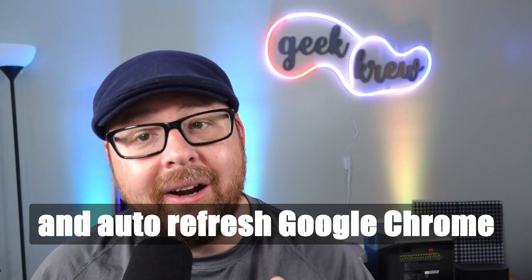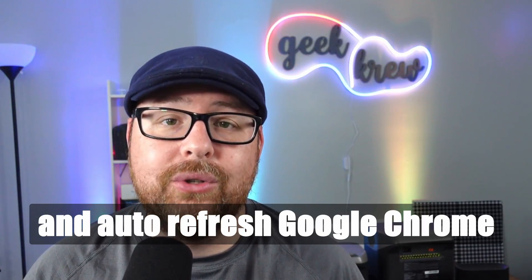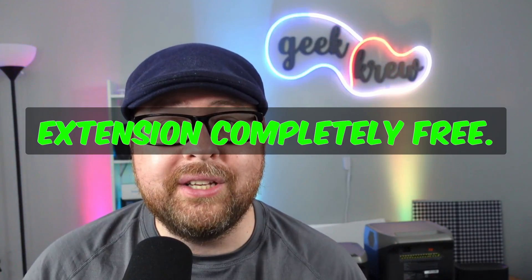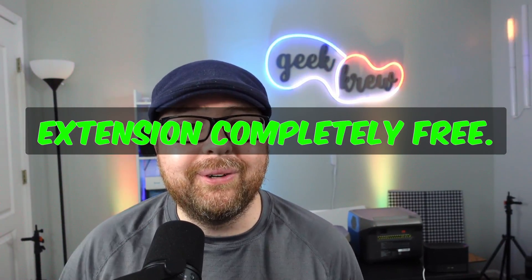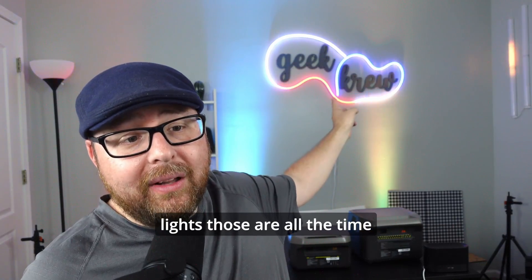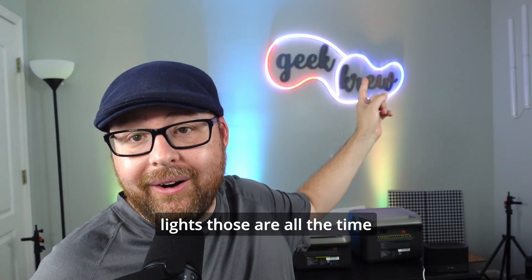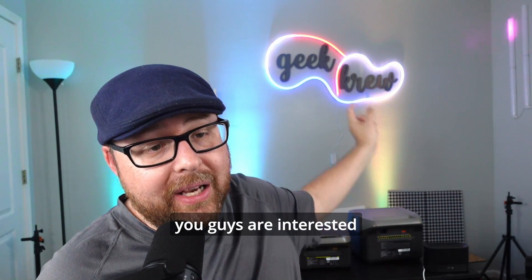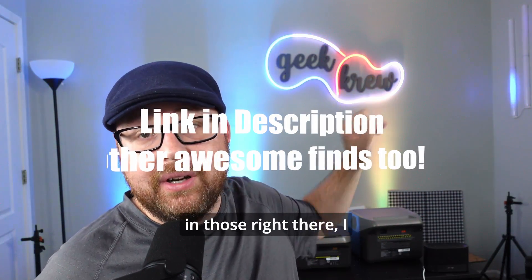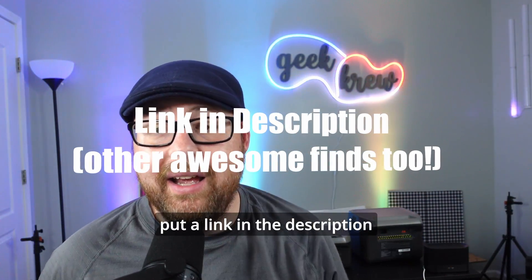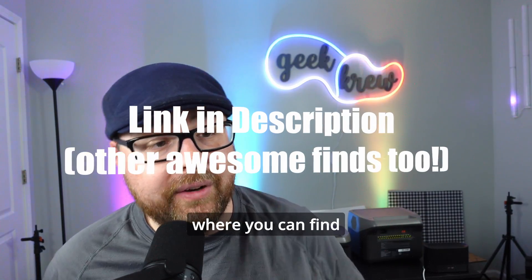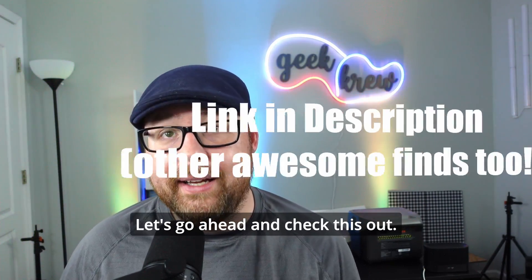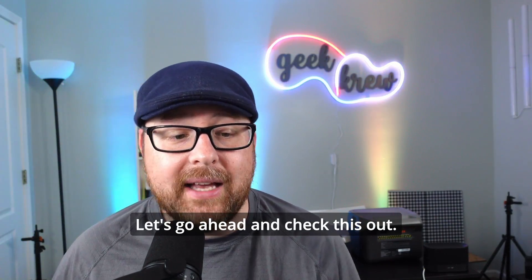I'm going to show you how you can auto refresh Google Chrome using a Google Chrome extension, completely free. I always get asked what lights those are in the comments. So if you guys are interested in those right there, I put a link in the description where you can find those bendable rope lights. Let's go ahead and check this out.